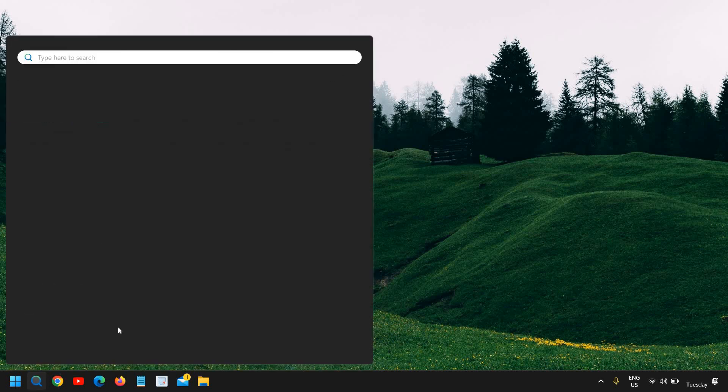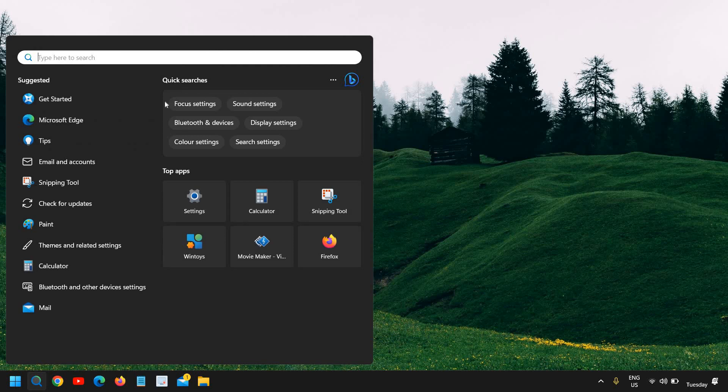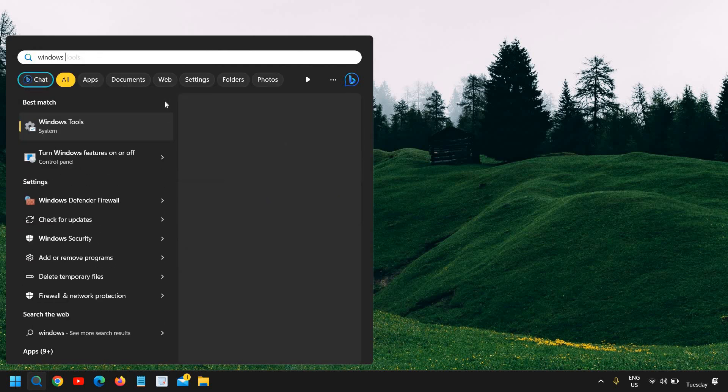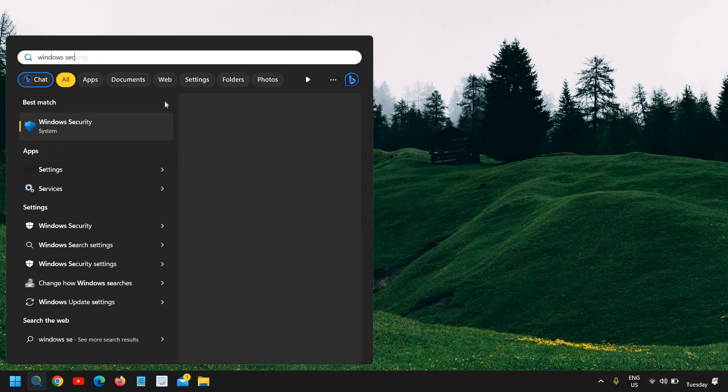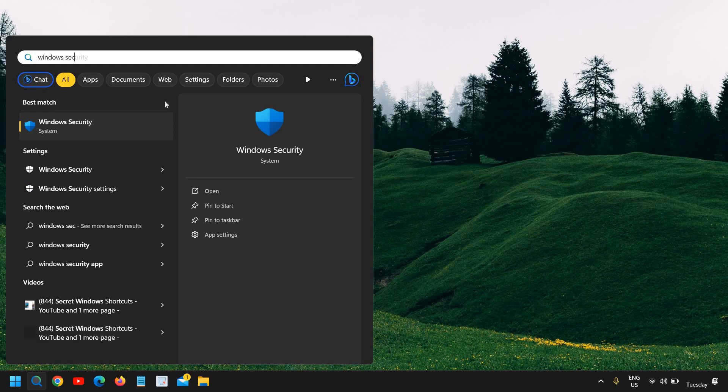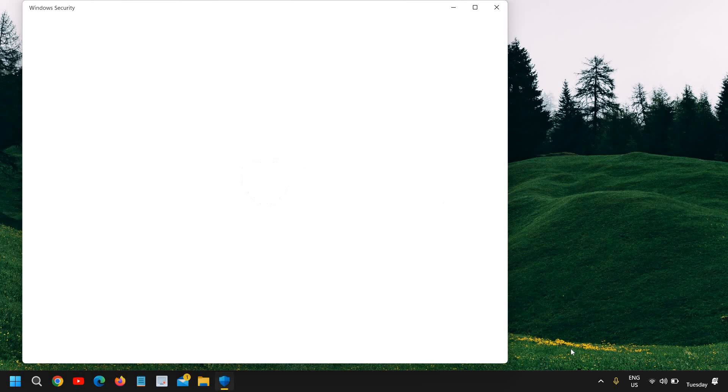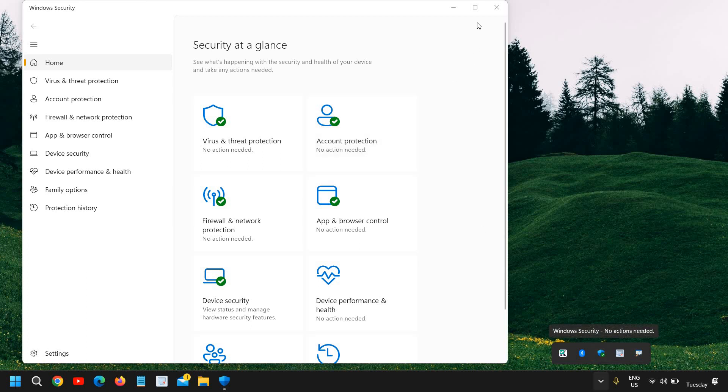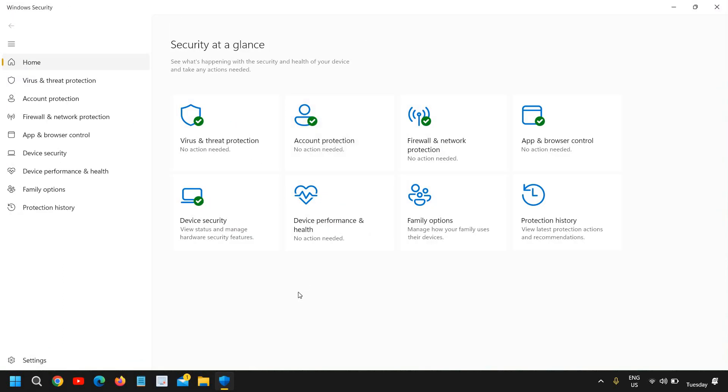You can click on the search icon and type Windows Security. You will find Windows Security as the best match. You can click on that. You can also open it from the bottom right corner. Just double-click on the shield icon and this will open up for you. I can see the Windows Security, Microsoft Windows Security is opened.